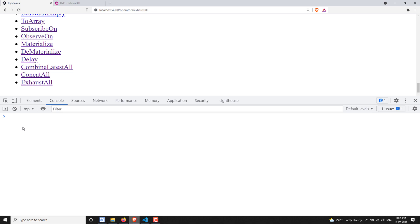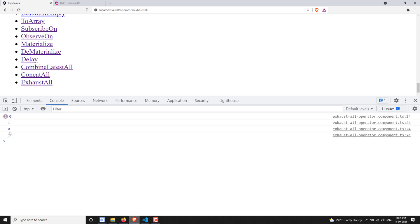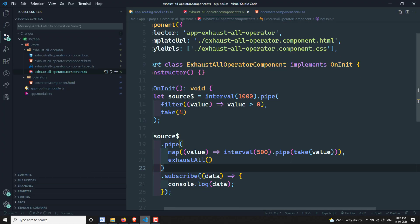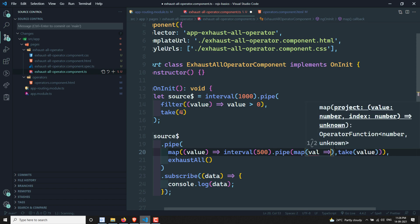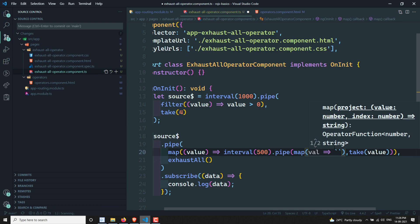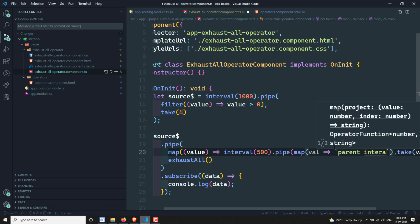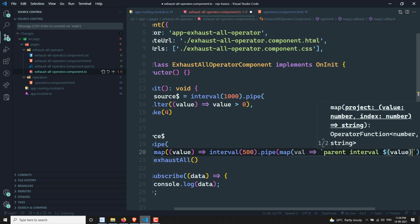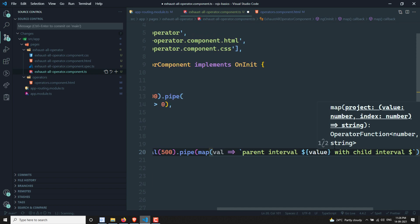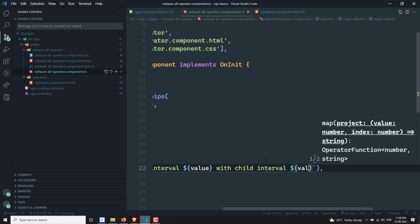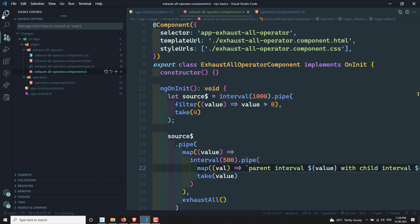Looking at the output: 0, 1, 2, 3 — it is printing some values. To make it clearer, I'll update the map operator to return a descriptive text string: 'parent interval dollar-of-value with child interval dollar-of-val', so we can see which parent interval and which child interval is executing.